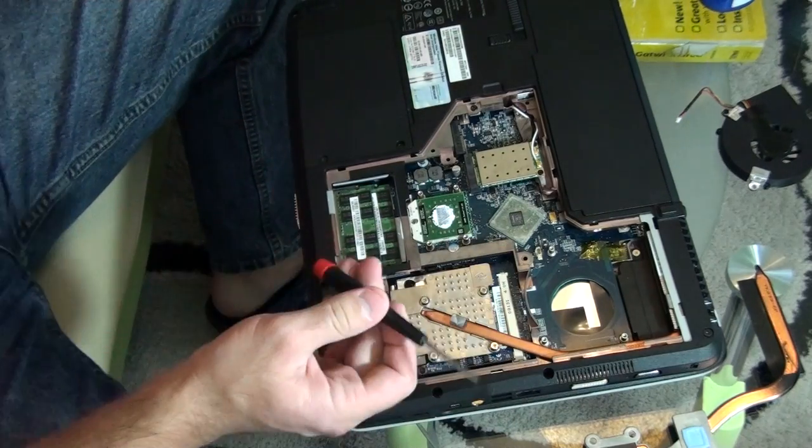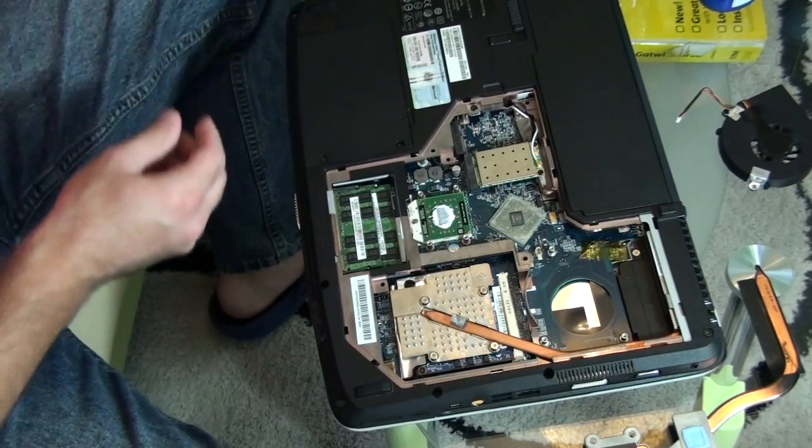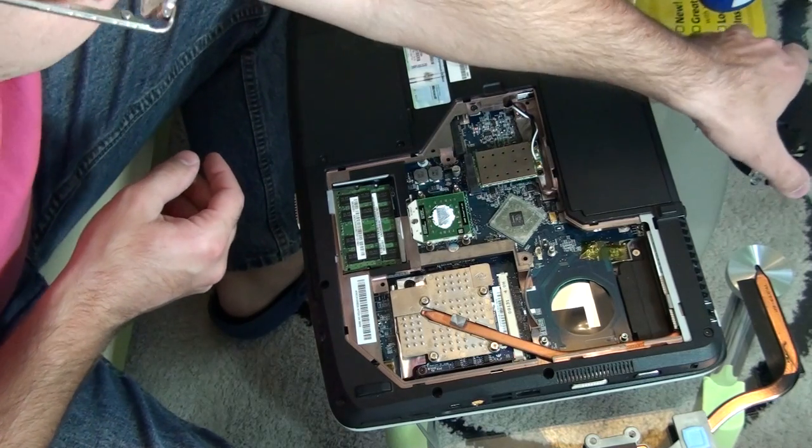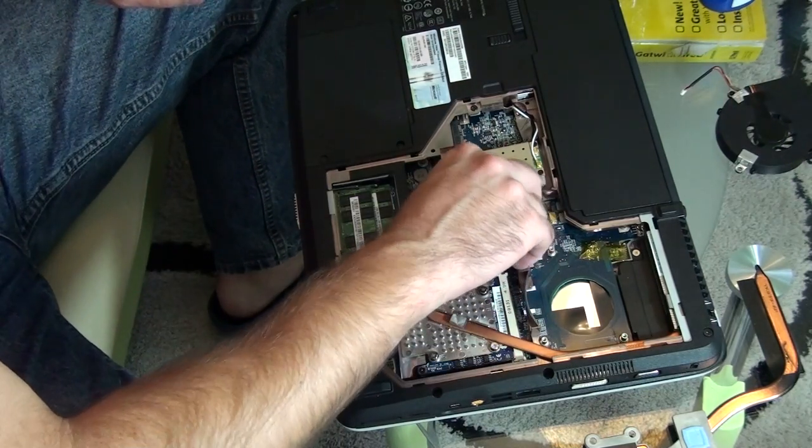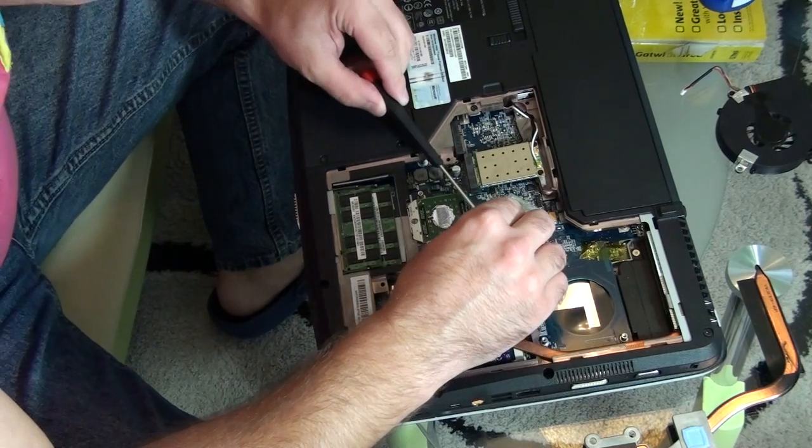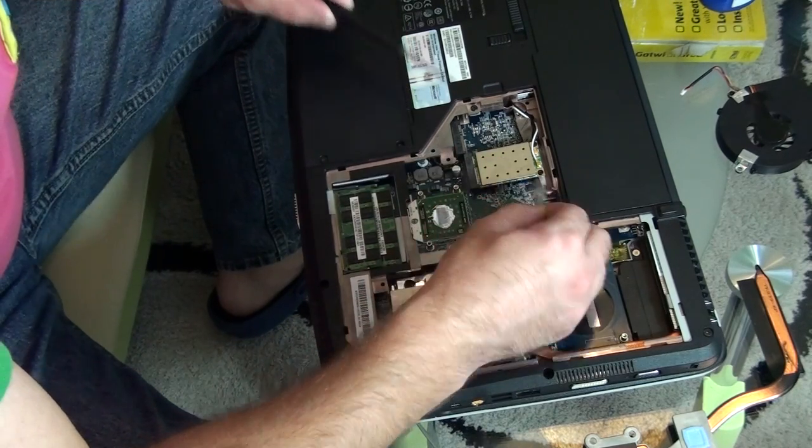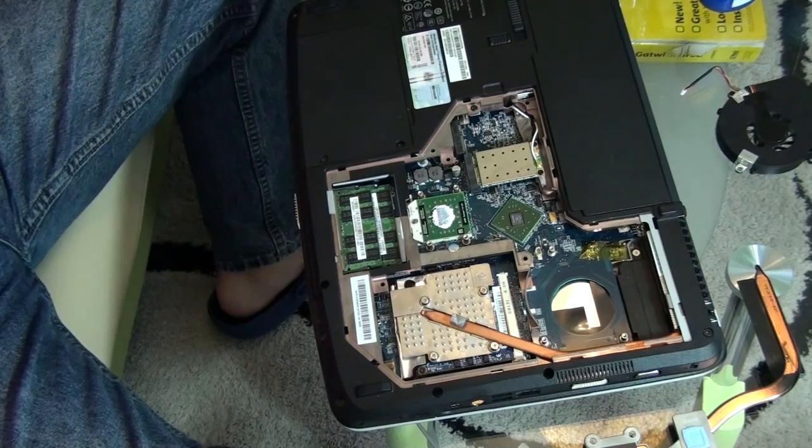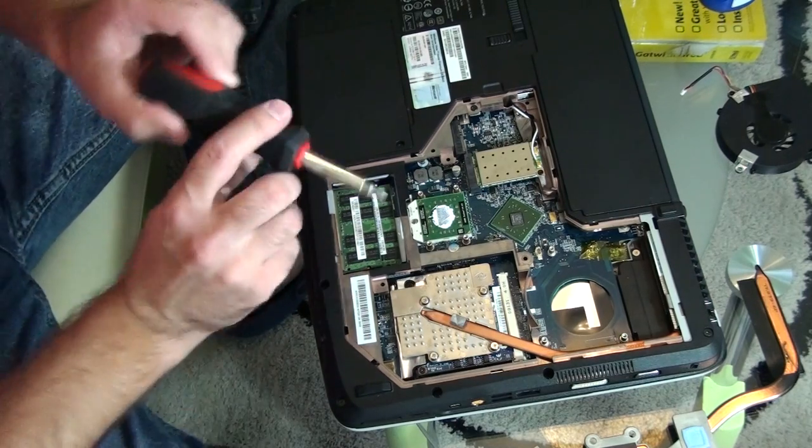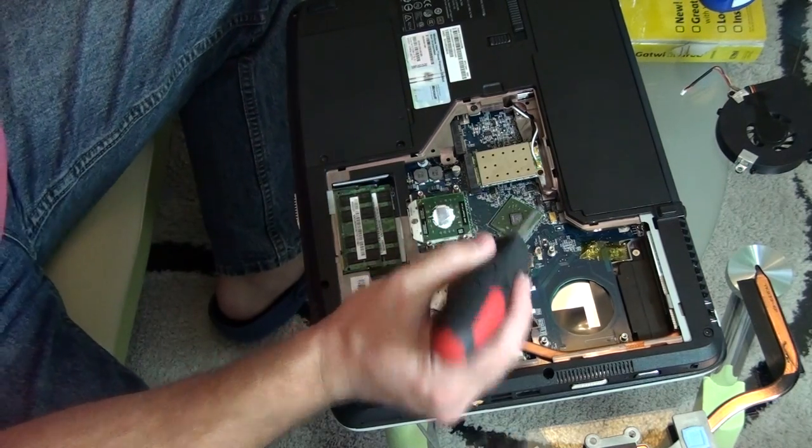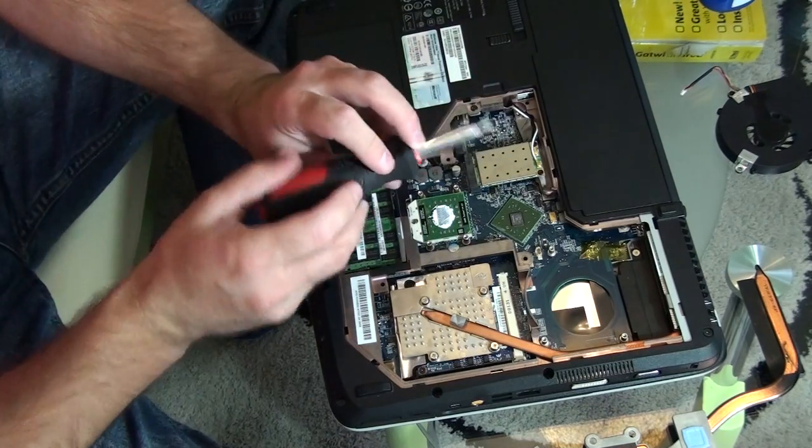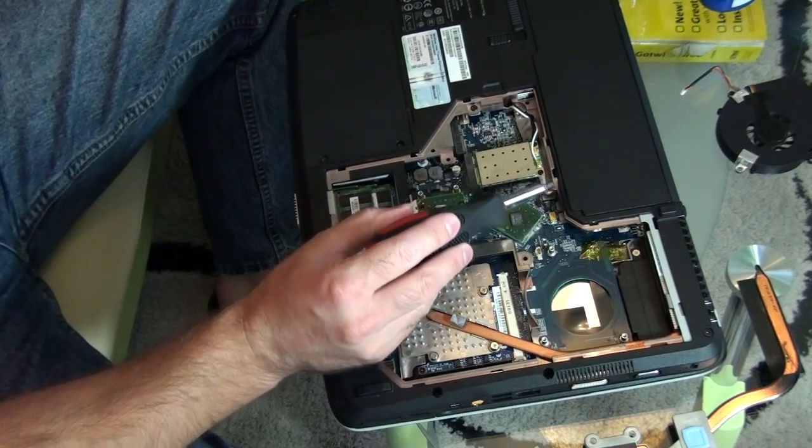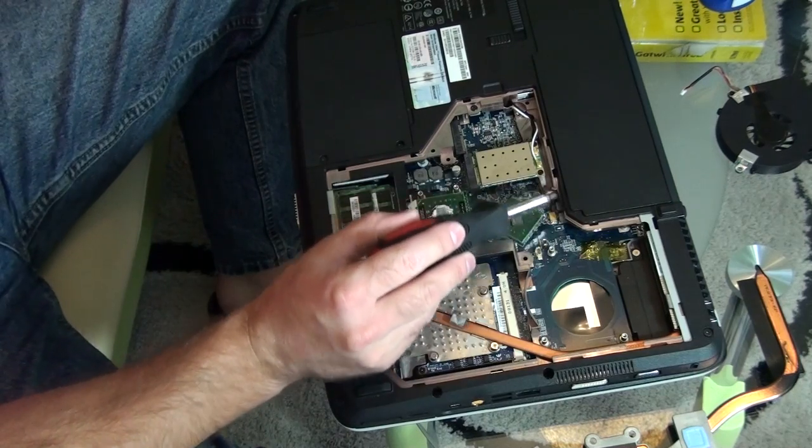So basically what you do is you have to dismantle your laptop as I did, remove that foil, and heat up this area with a hot air gun. I already did it. As you can see there is a slightly overheated area.